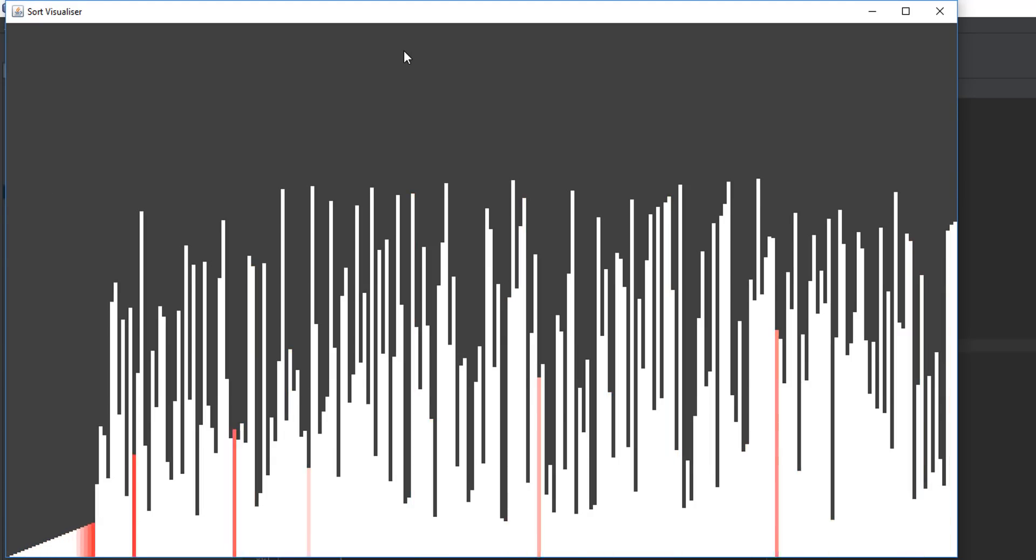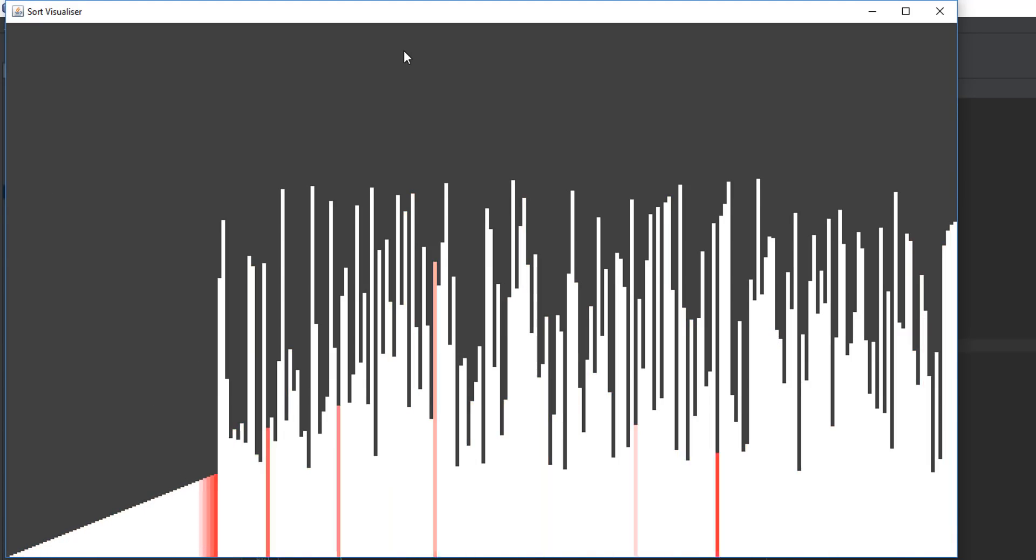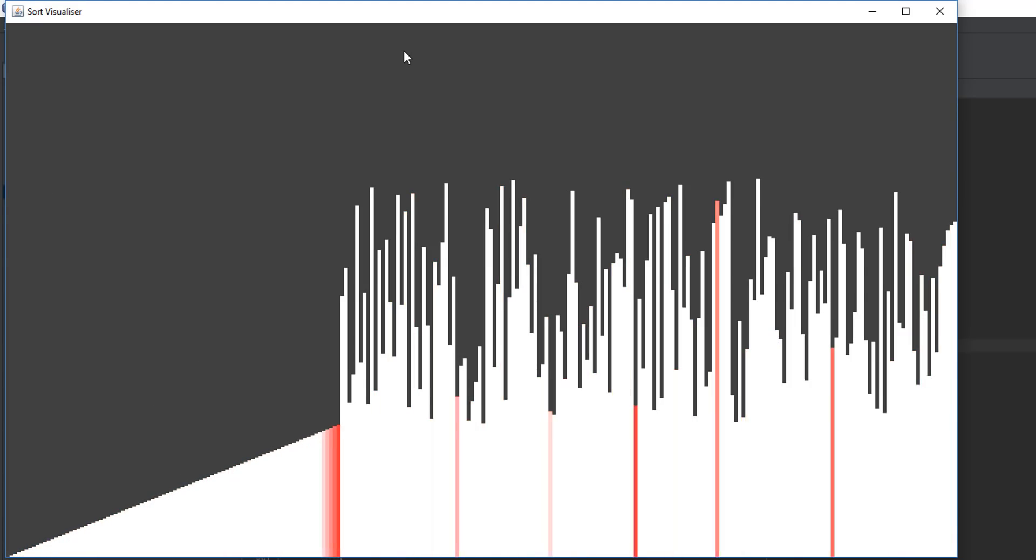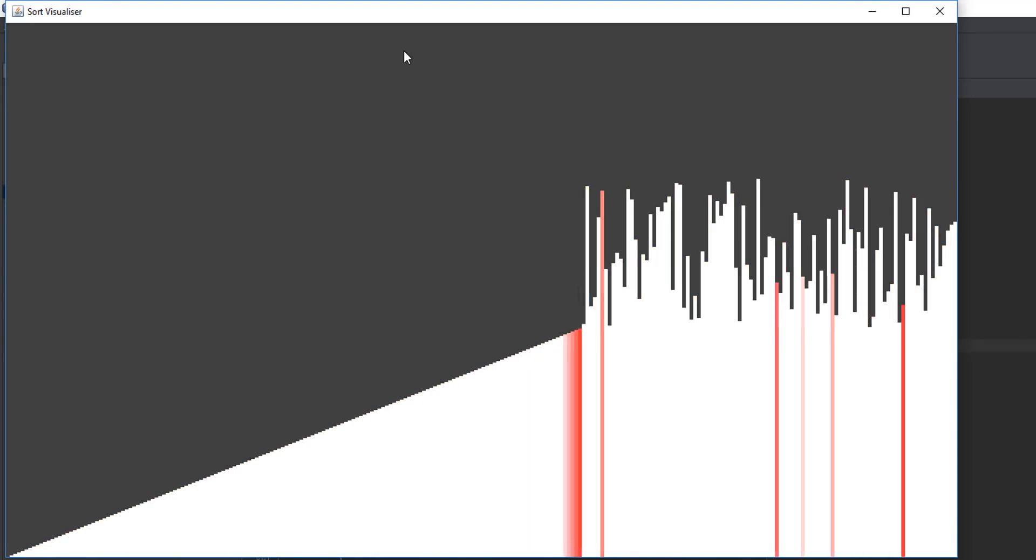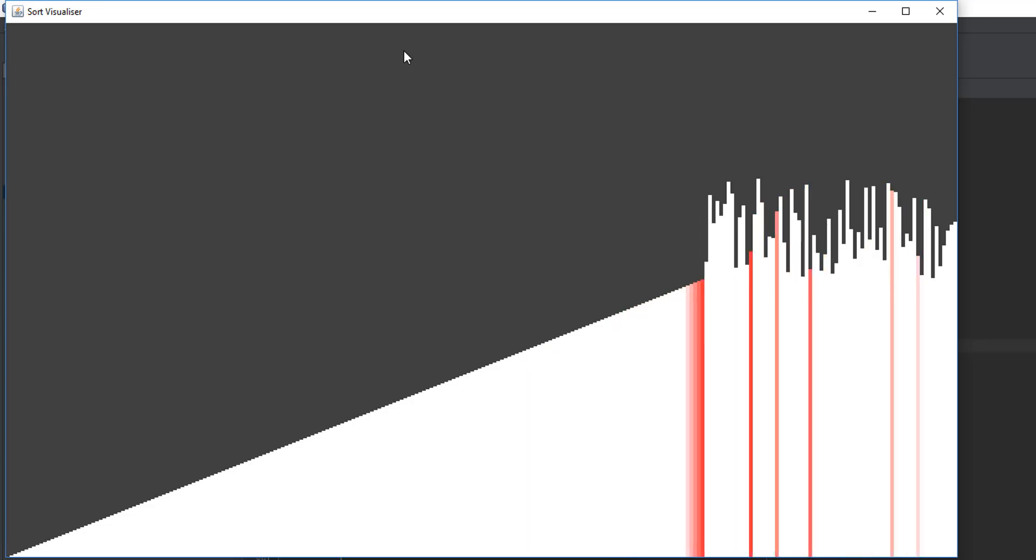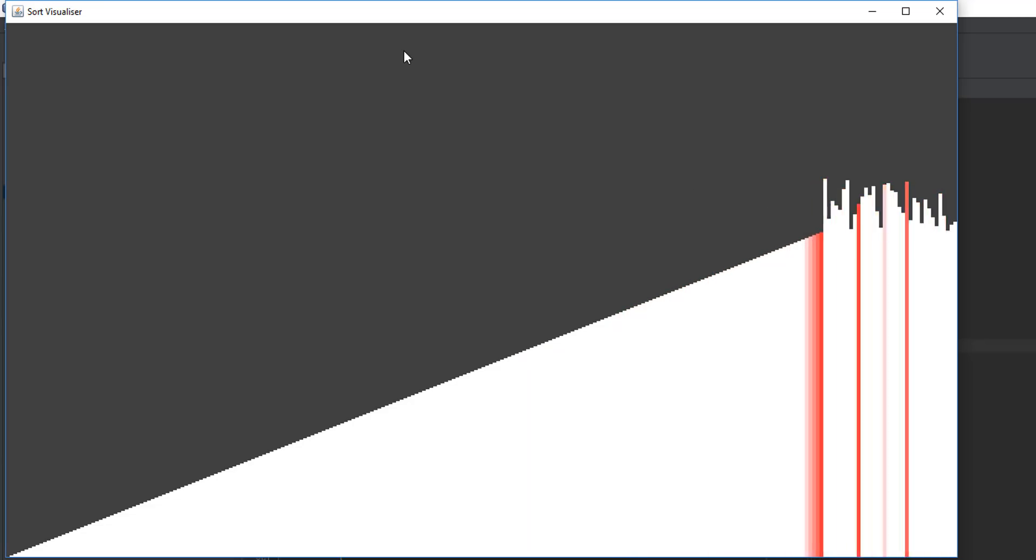So this can be seen working here, the algorithm is selecting the lowest value in the unsorted part of the array and then putting that in the correct position making the array sorted.